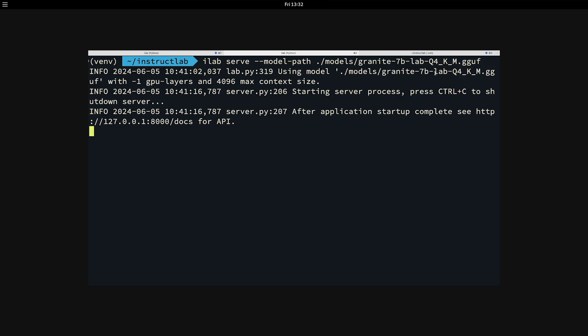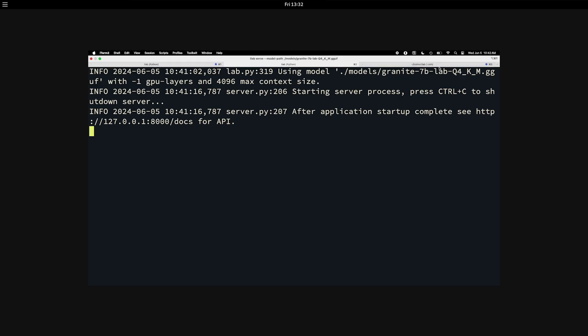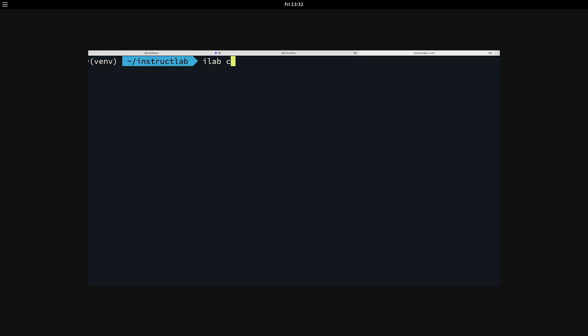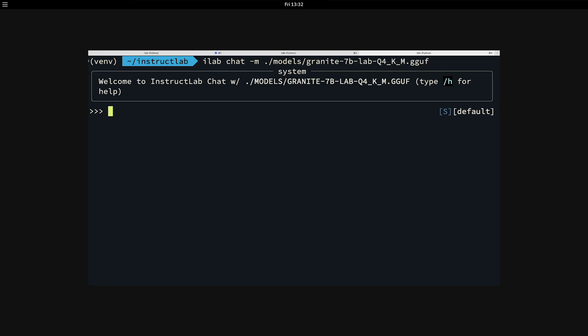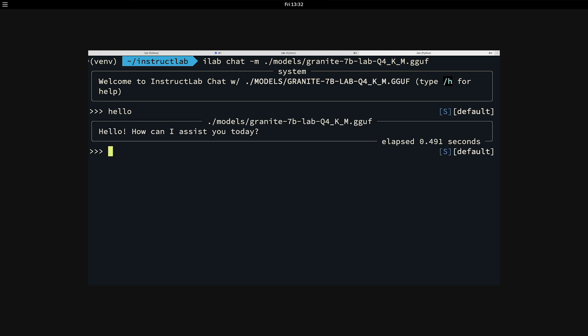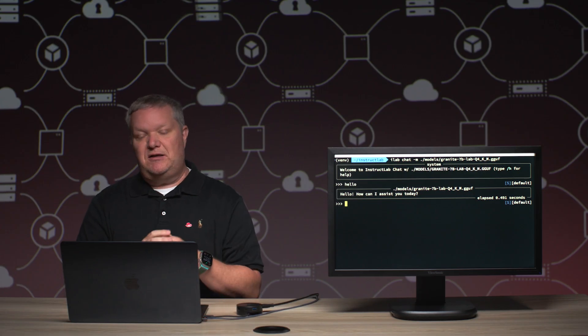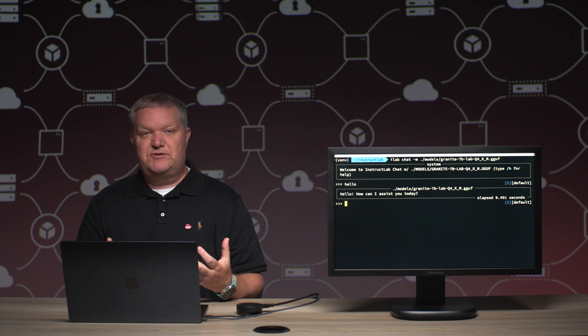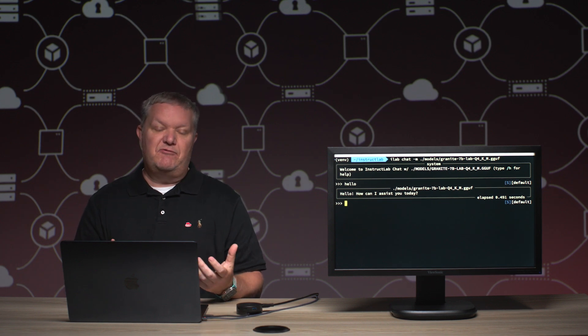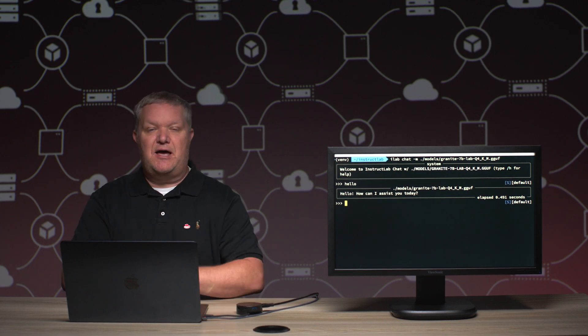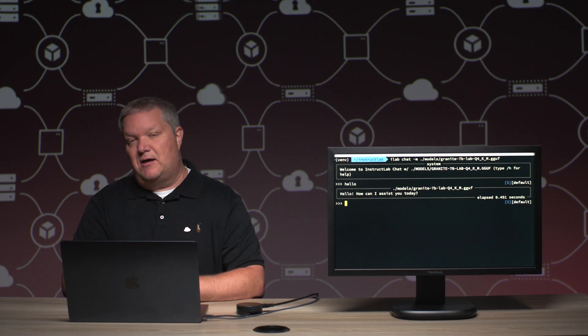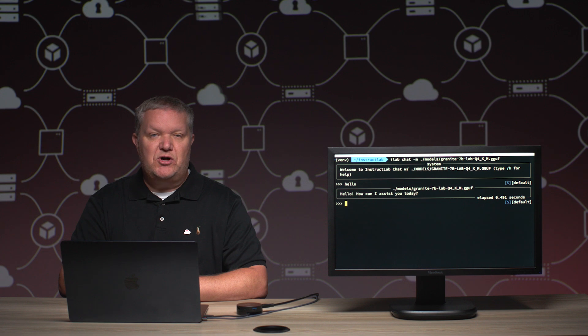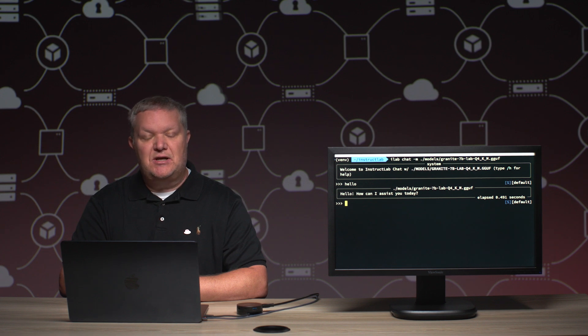So I am serving the quantized model. Let's go ahead and chat with the model. I'm going to run ilab chat, pass in dash m and point it to that same granite model. This will allow us to have a chat interface to interact with the model via the server. So I can say hello and the model will respond and ask how it can assist me today. Very nice. At this point, I can use the granite model to help me with my everyday tasks at my job or in the open source project that I'm using.